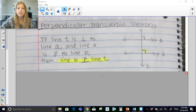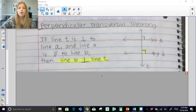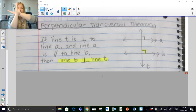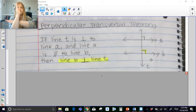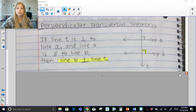The last part of this lesson is the Perpendicular Transversal Theorem. It says if line T is perpendicular to line A — you can see the right angle marker there — and line A is parallel to line B, then line T is also perpendicular to line B. So if two lines are parallel and one of them is perpendicular to a transversal, then the second line is also perpendicular to that transversal. That is the Perpendicular Transversal Theorem.